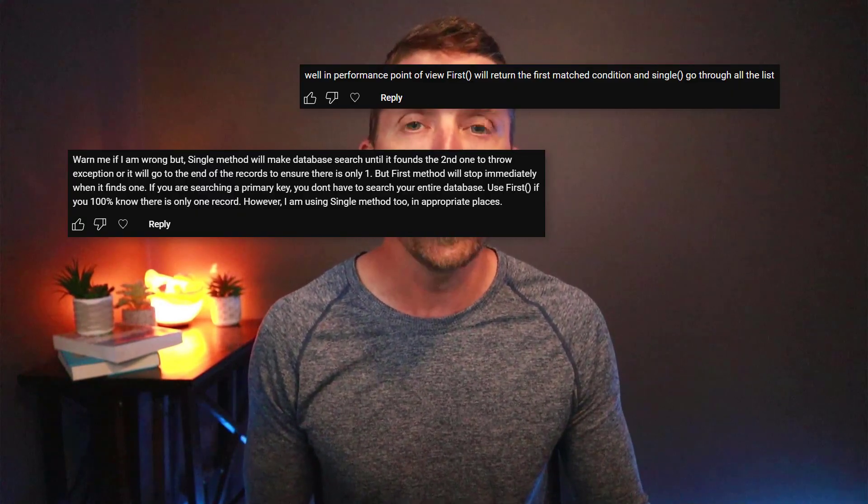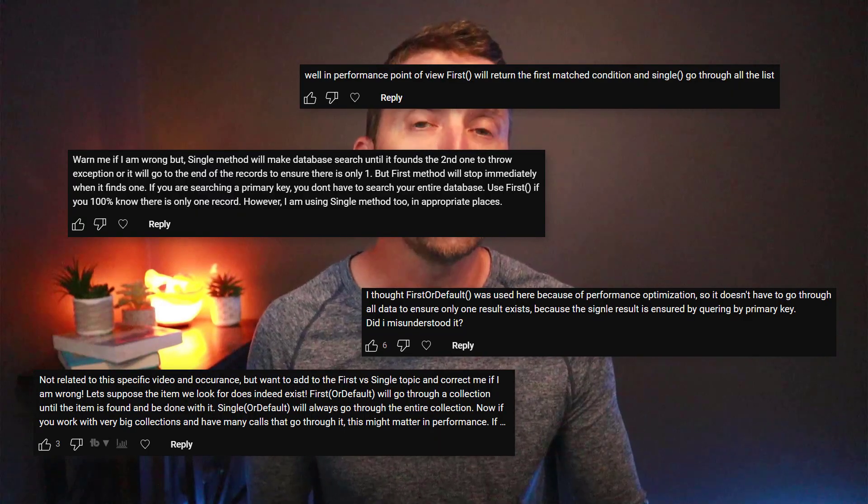As an example, I recently posted a video where I was making a database call with Entity Framework Core and it was originally doing a FirstOrDefault. I changed this to do a SingleOrDefault. Then came out the comments that said no, really you should be using FirstOrDefault for performance reasons. Well, not so fast.